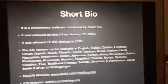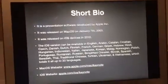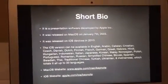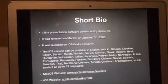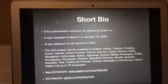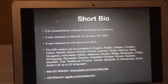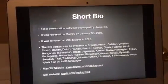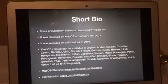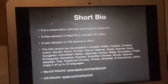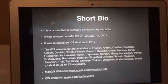Let's take a look at the short bio for those of you who don't know what Keynote is. It is a presentation software developed by Apple Inc. It was released on macOS on January 7th, 2003, and it was released on iOS devices in 2010.